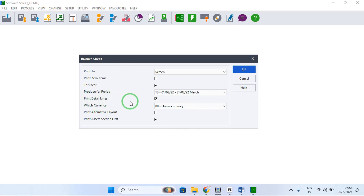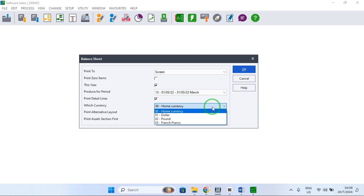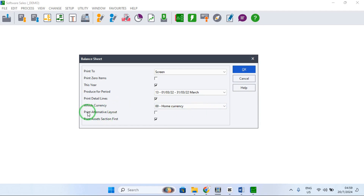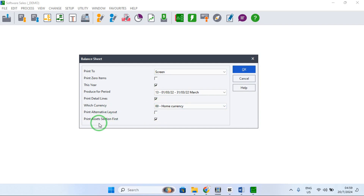Then there is Print Detailed Lines — if you want detailed lines, put a tick there. Then Which Currency — if you are working in a multi-currency environment, you can print in different currencies, but in our case we're printing in the home currency. Then Print Alternative Layout — we're going to start with the standard layout and come back to show the alternative. Then Print Assets First — if you want assets to print first, tick that option.